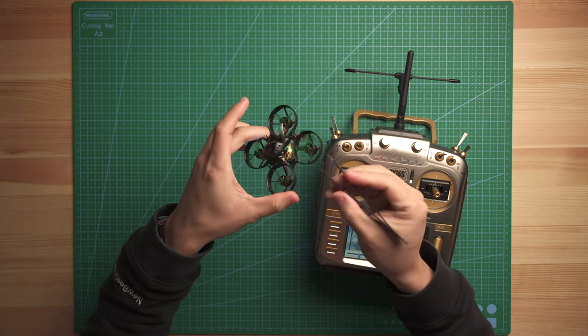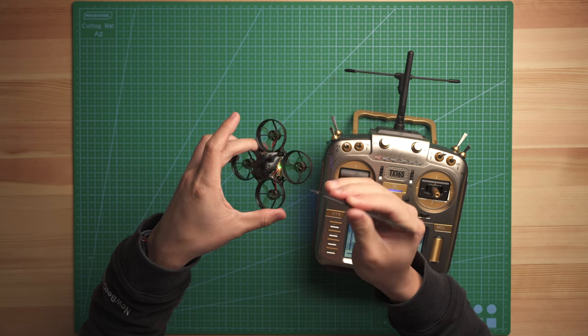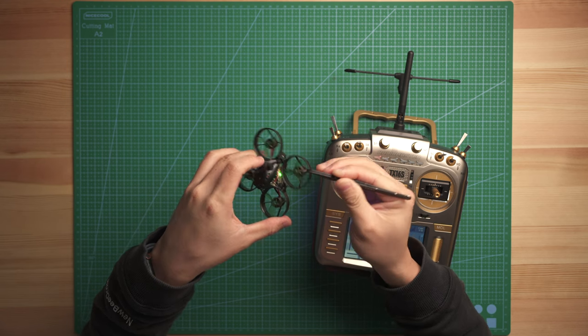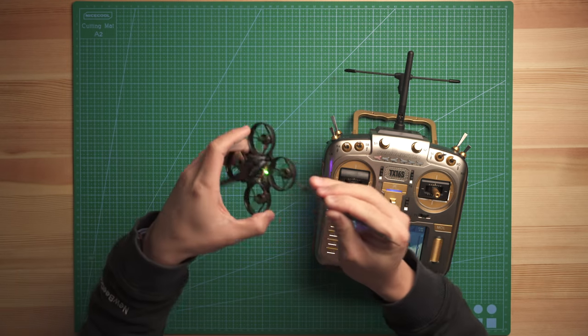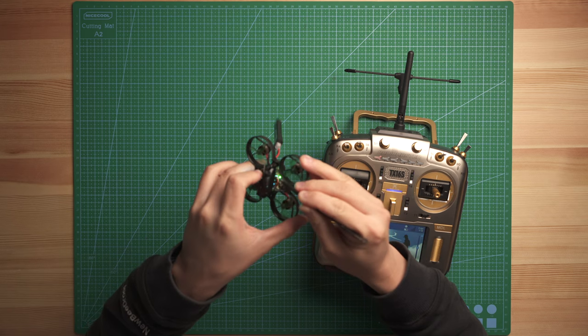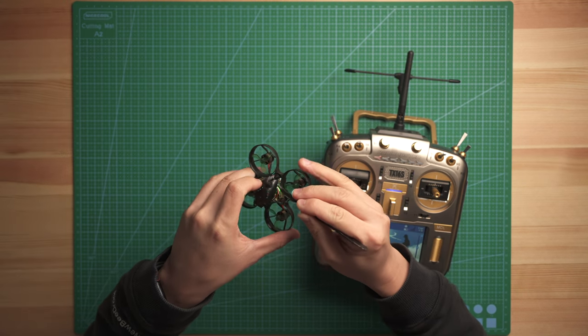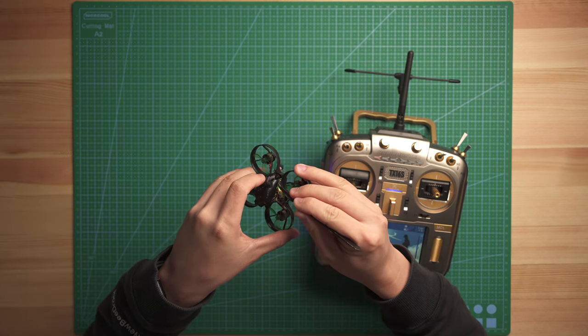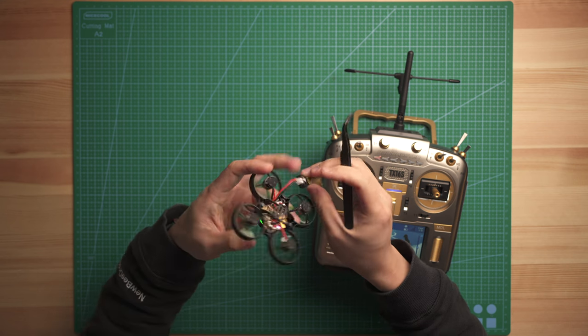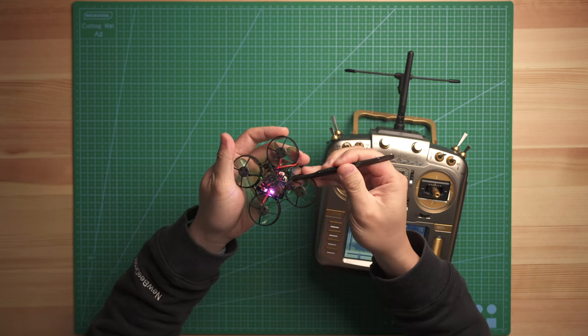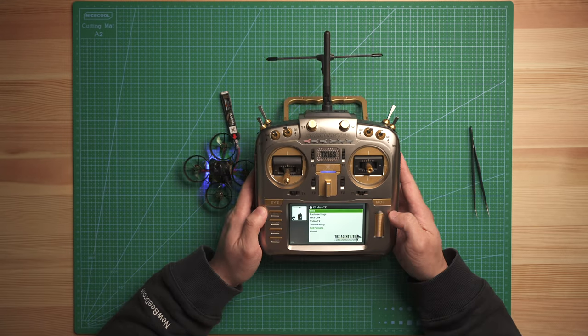And then the second step will be pushing the bind button. The bind button is on the other side of the USB port next to the LED light. Just hold the bind button and you will see the LED light on the bottom here, it's flashing green.